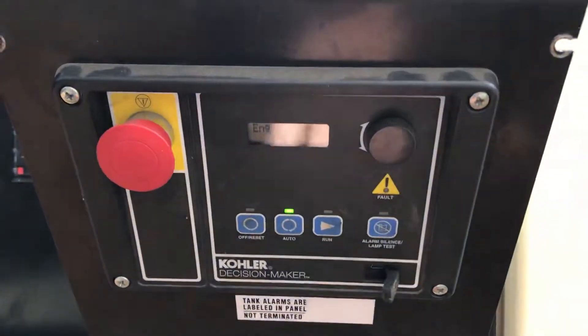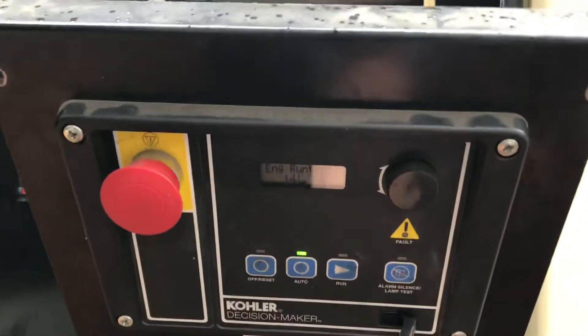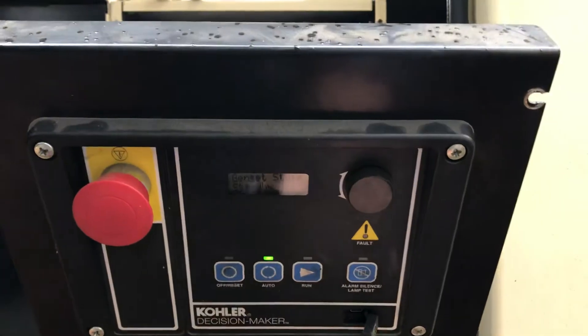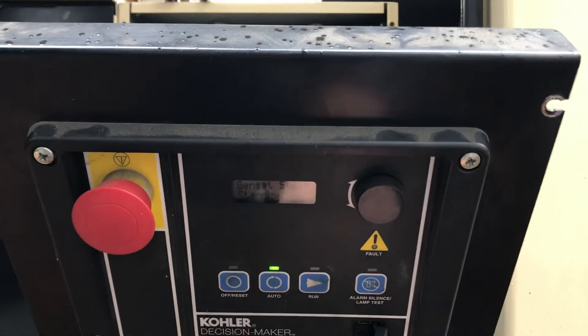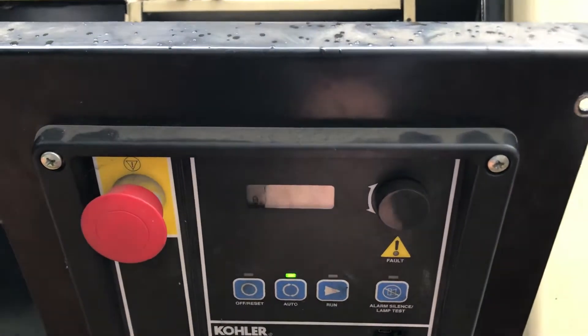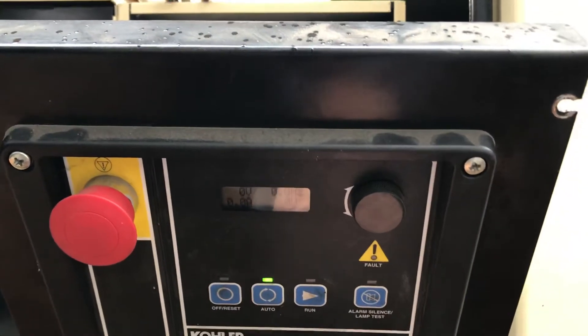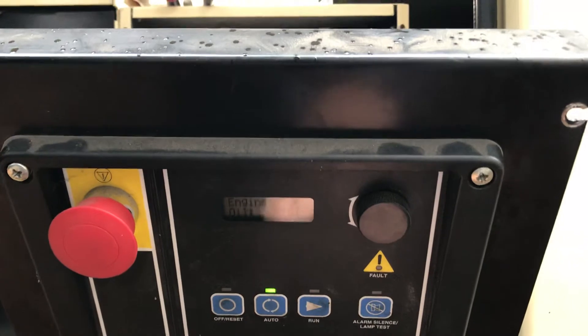Alright, so the controller looks like this. This is the DEC 3000. This is the first generation. You can tell because it doesn't say Decision Maker 3000, it just says Decision Maker.